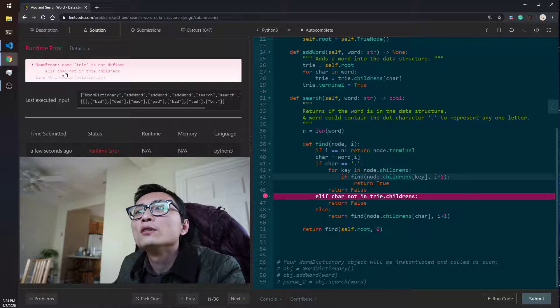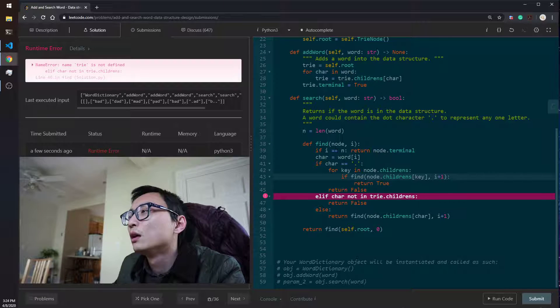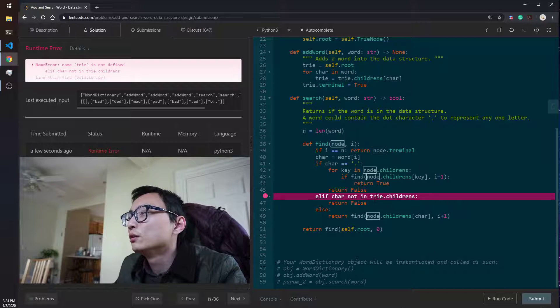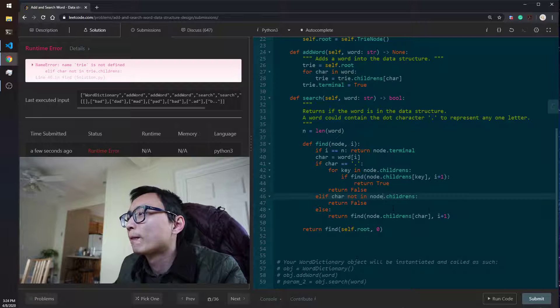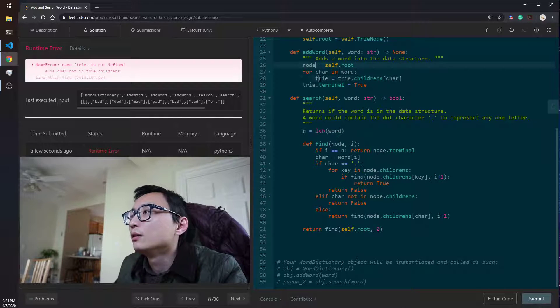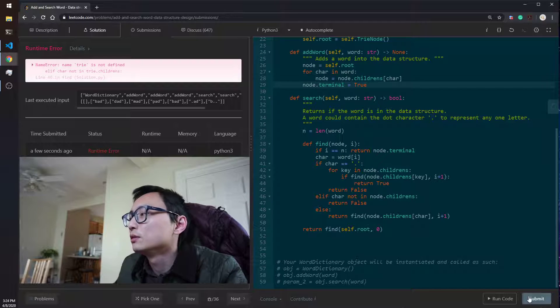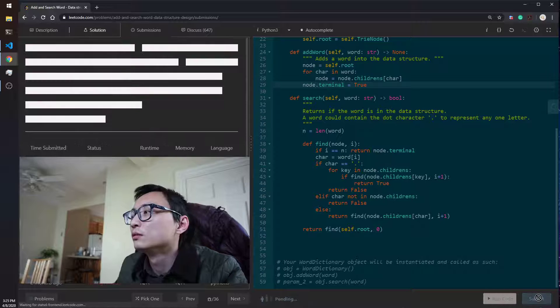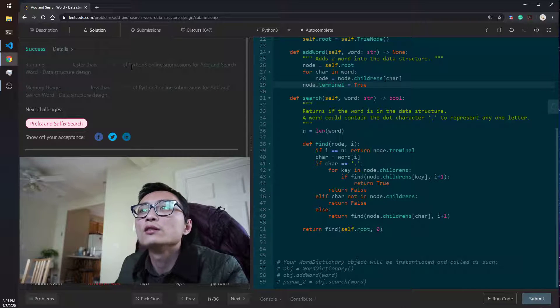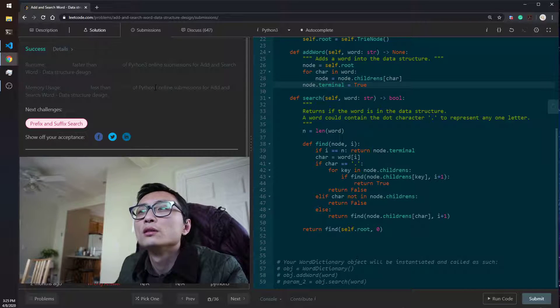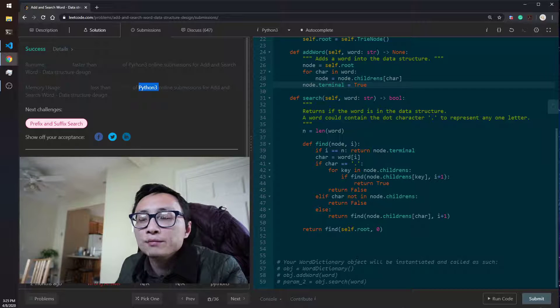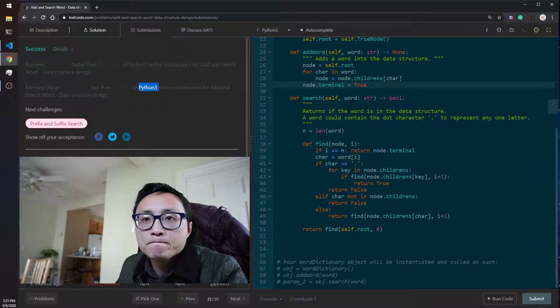Okay, we have an error. Okay, so it's node here. Let me change this all to node, so it's more consistent. Let's try again. Yeah, this time it works. All right, so that's the question for today.